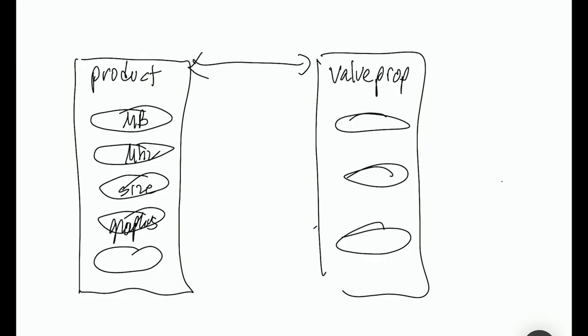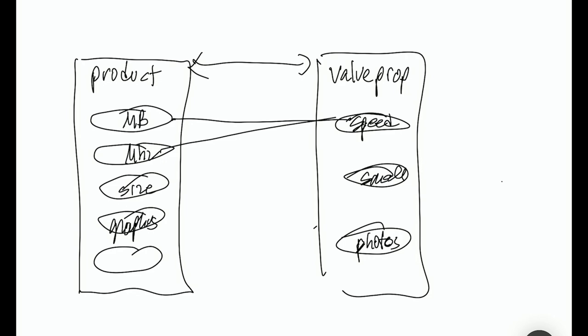And that could lead to speed. People want it to be fast. They want it to have lots of photos and they want it to be small, let's say. And so these might relate to that. And then you might even find, hey, we got this element here. What's it doing? Well, it doesn't really relate to any of the value proposition. So why does it exist? What's it for? Kind of thing. That would be a good thing to find out, actually.